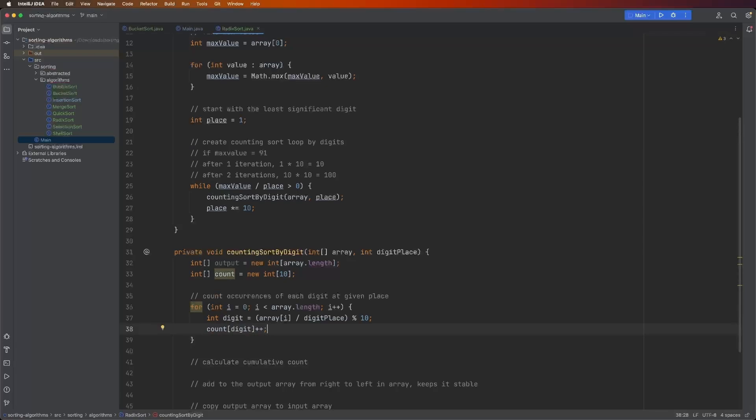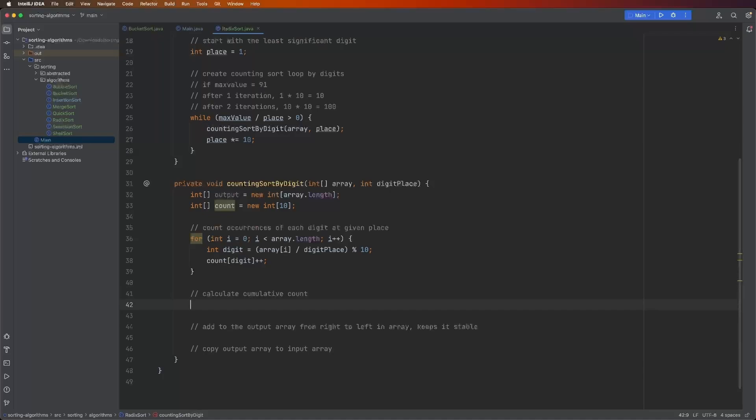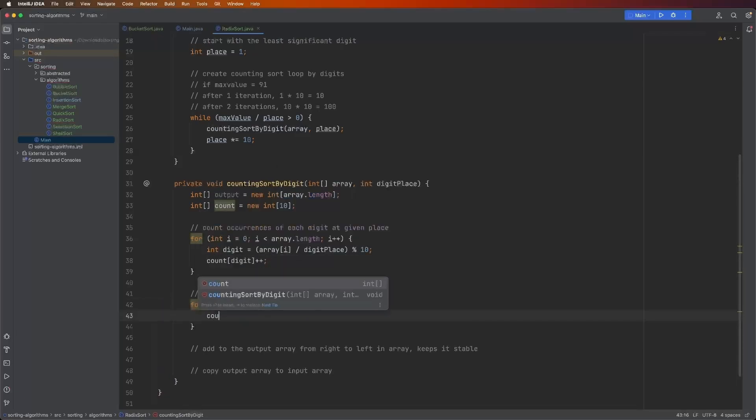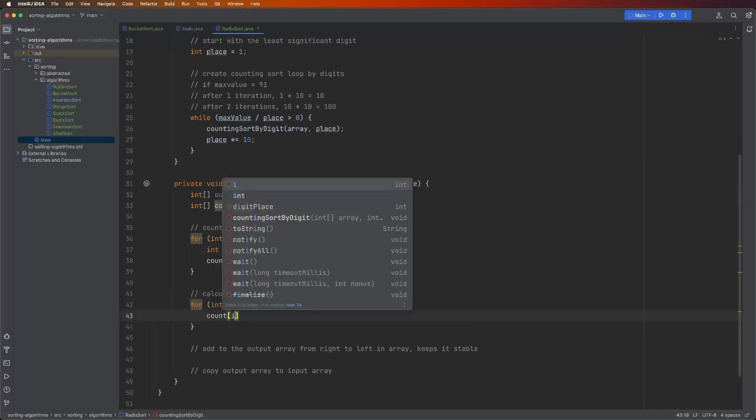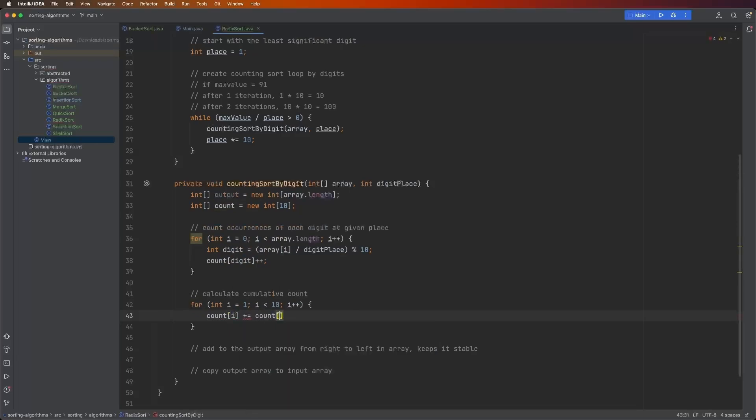Now for the count array, the same count array, we need to cumulatively account the values starting from the left to the right. So we're going to iterate over this array. We're going to start at one. So int i equals one. i is less than 10 because it's the base 10 decimal system. i plus plus.